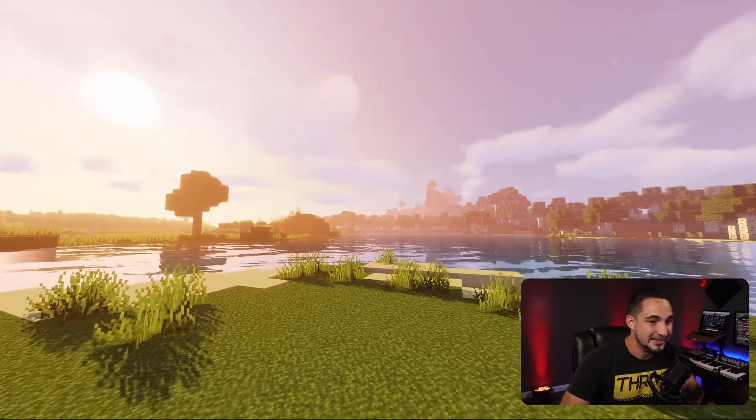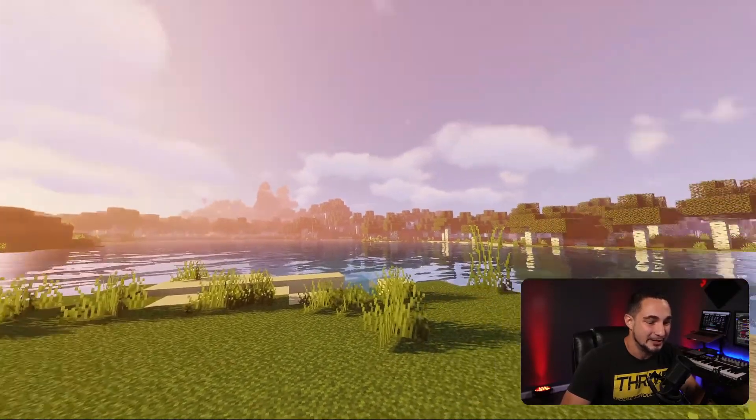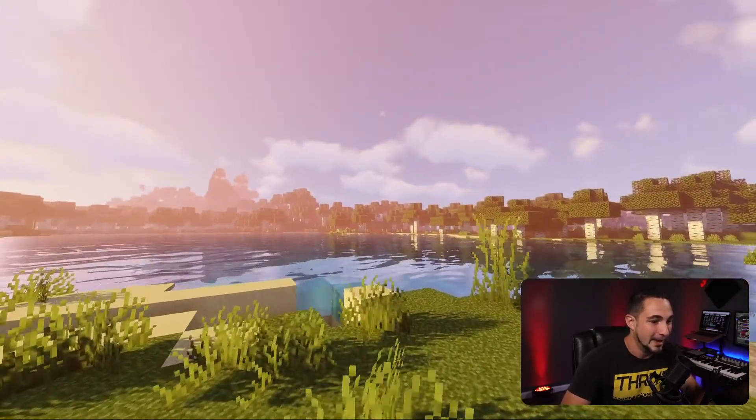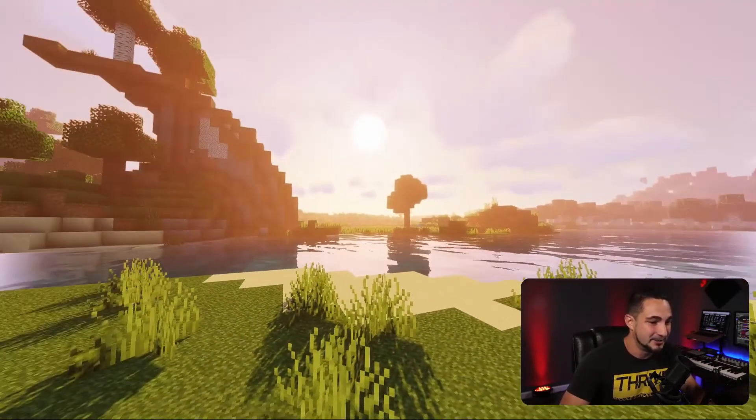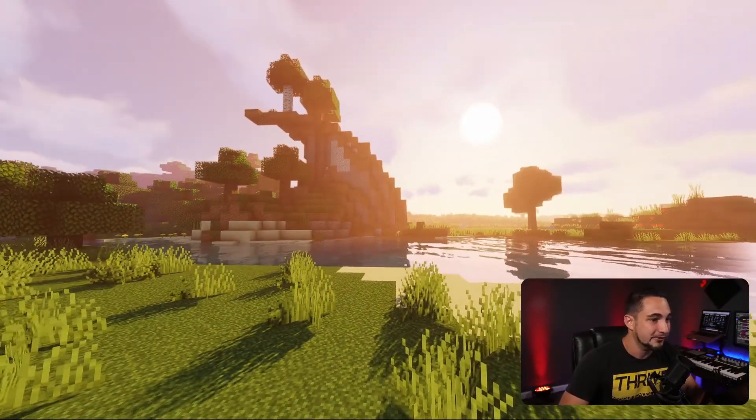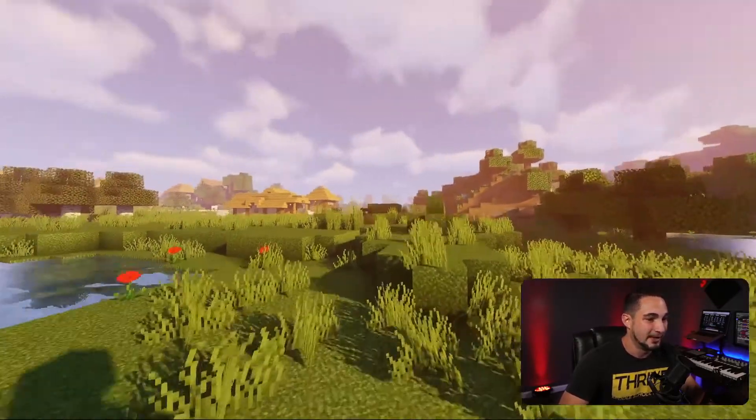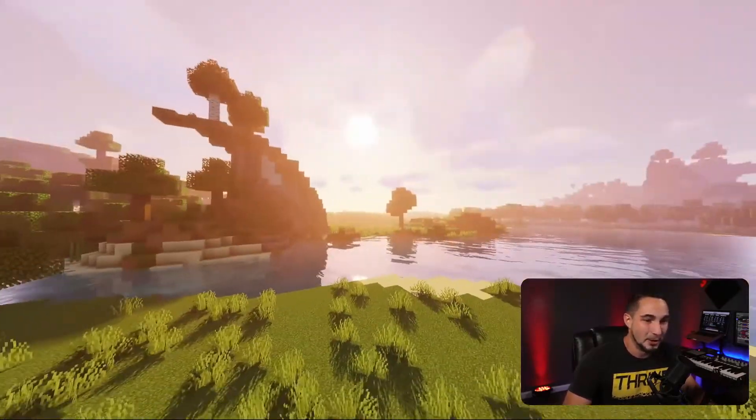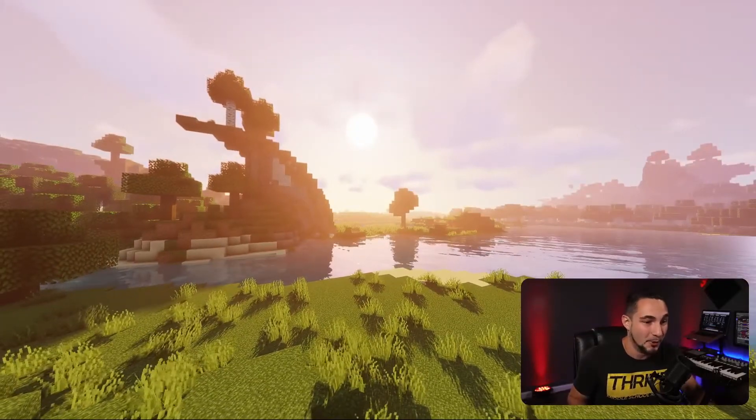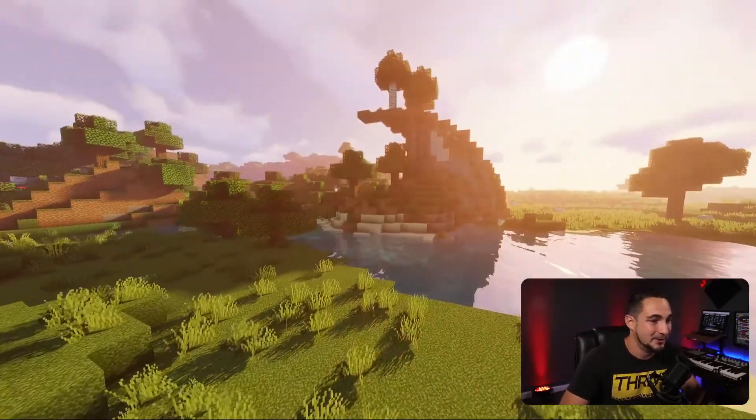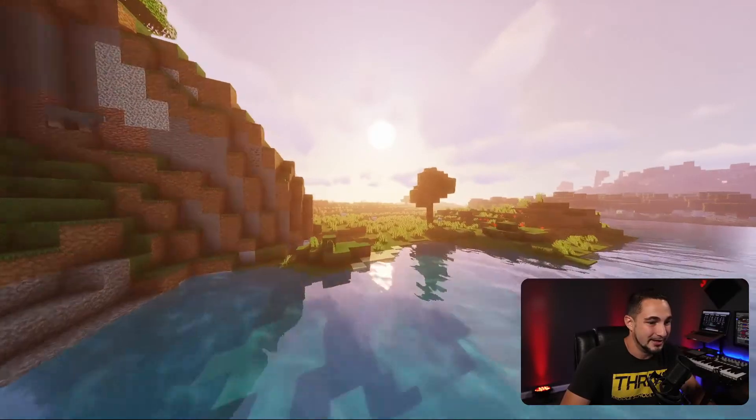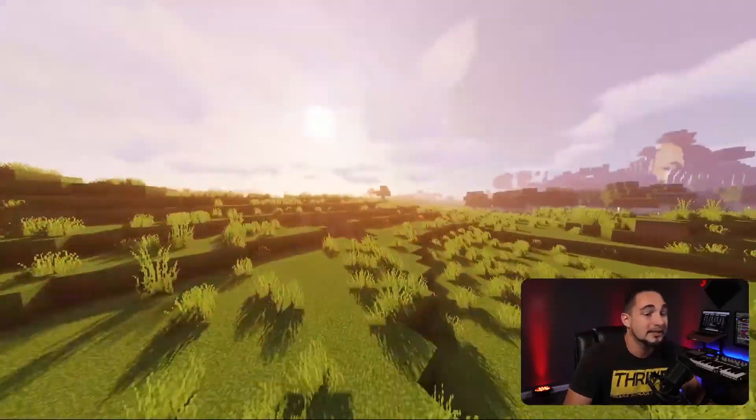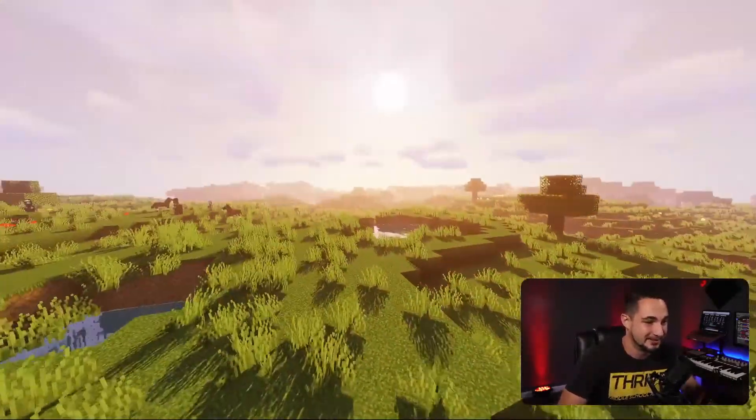As you can see, it's completely changed the game. The waves, the shadows, the objects are moving in the wind, and everything else. So go explore your world and check out all the new and crazy ways this just completely transforms Minecraft. It's amazing.